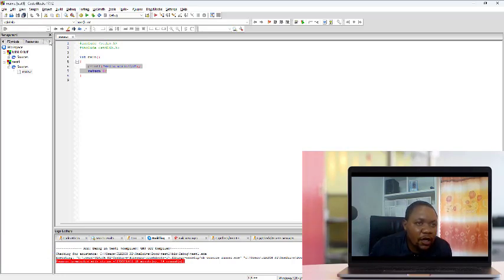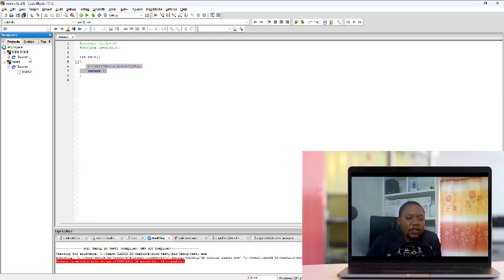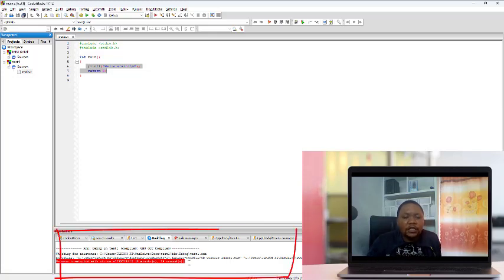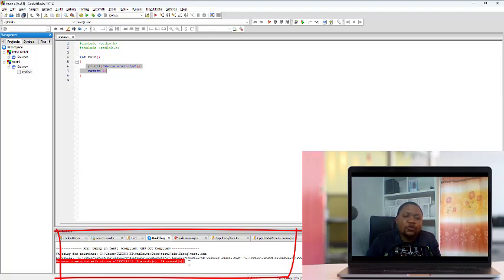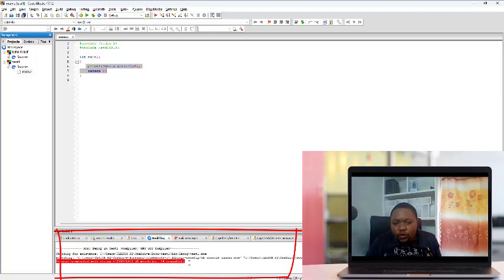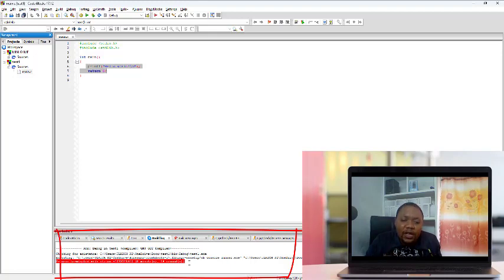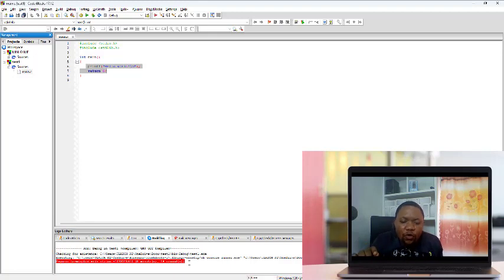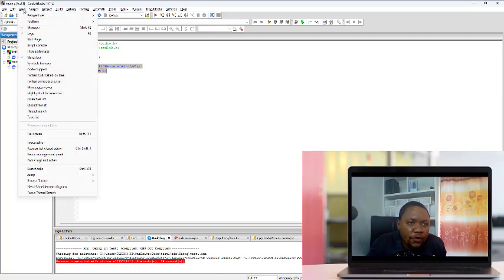Another session that is also very important when you are programming is this log session at the bottom. This session will always tell you what the problem is with your code — it gives you the line where you have a problem and tries to explain what is wrong, such as a missing semicolon or a wrong variable. Always come to this session, read what is said, understand it, then go back to your code and fix the problem.